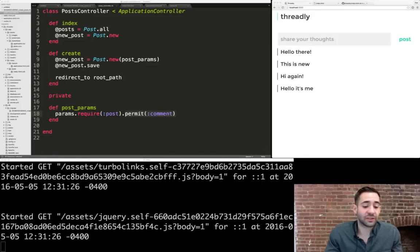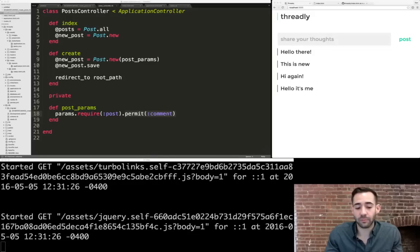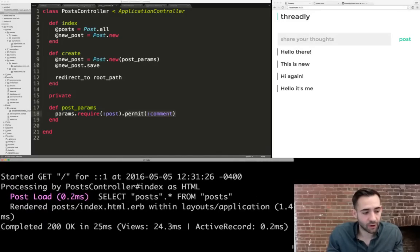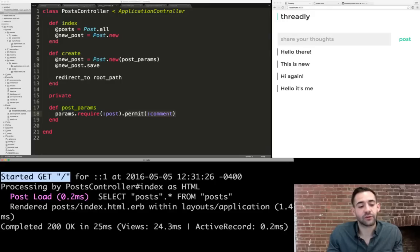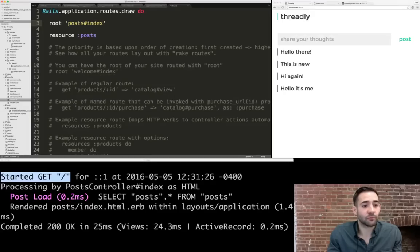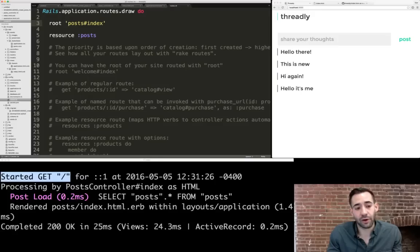Routes tell the server what URLs to handle — that's a good way to put it. When Rails sees a request like a GET to `/`, it goes to the router and asks what's set up to handle that request. Because we defined `root 'posts#index'` in our routes, the router will route that URL to the posts controller's index action.